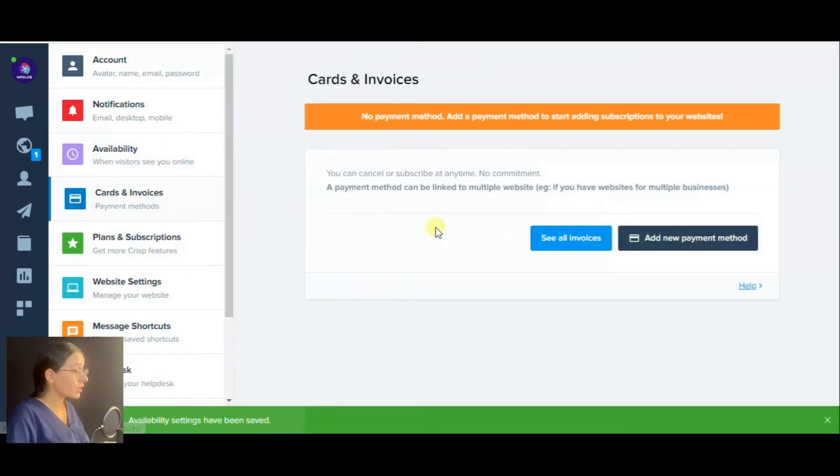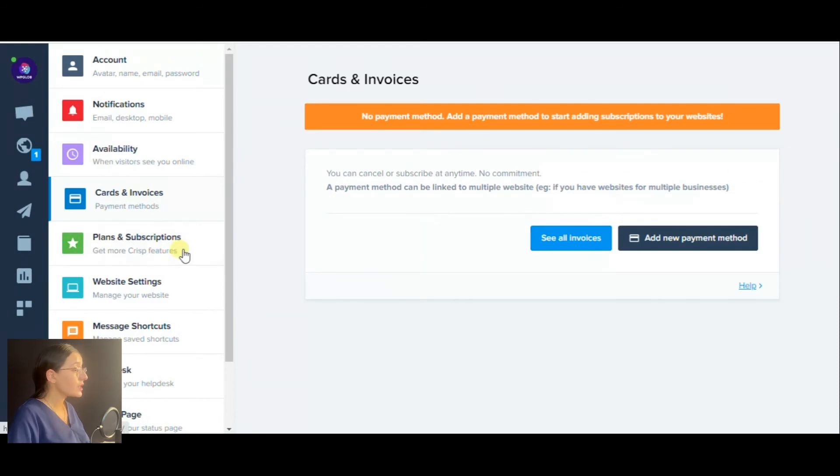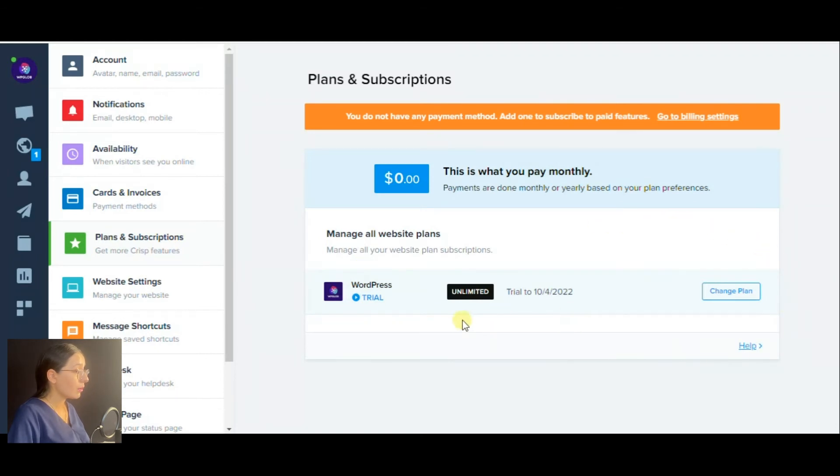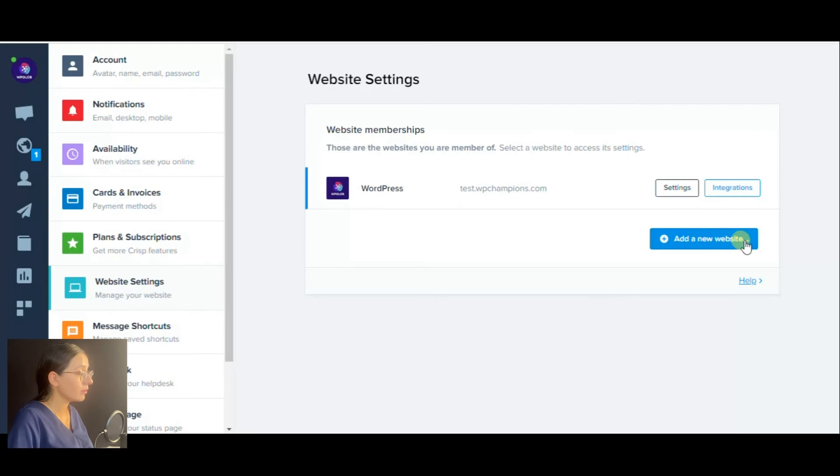In the cards and invoices section, you may view all invoices or add a new payment method. Here is the plans and subscriptions section showing your currently used plan. And website settings where you can view not only your website but also add another one.